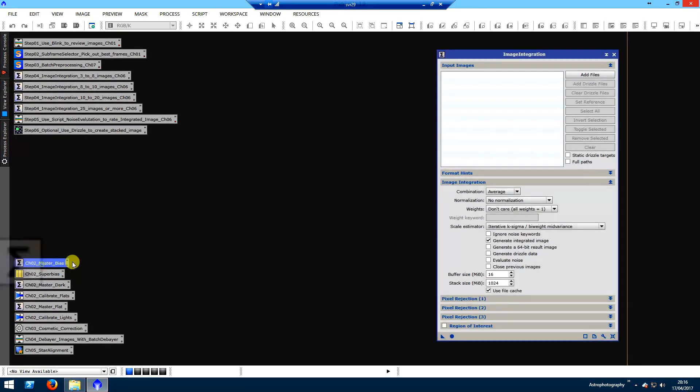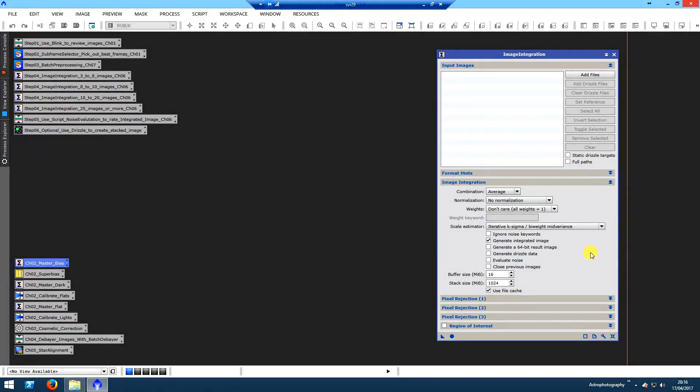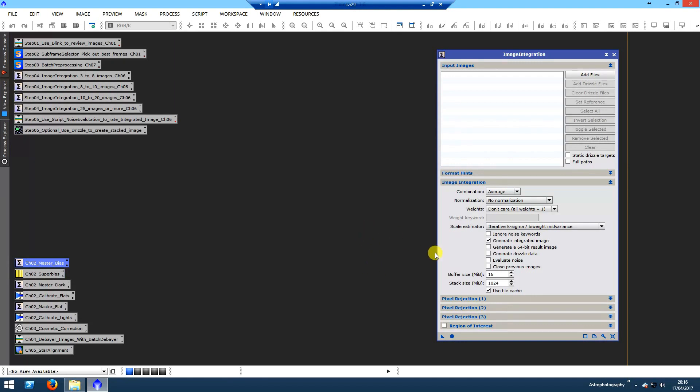If I open up, I'll give you a quick look at master bias. If anybody wants a copy of these, I can send the individual process icons by email - it would be no problem. I'm also going to put them up on my new website once it becomes available in the next couple of months.